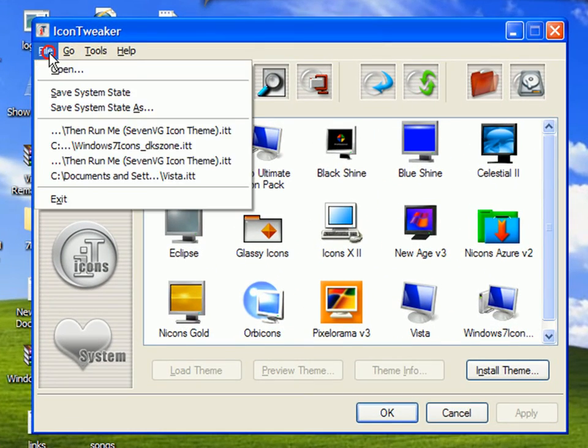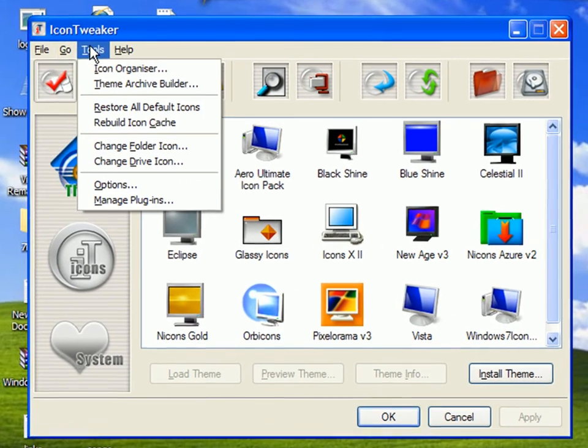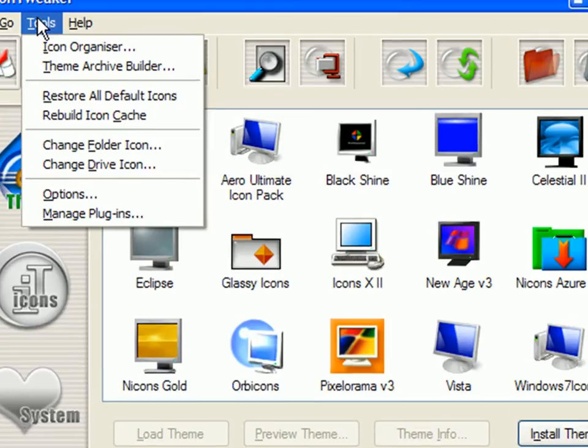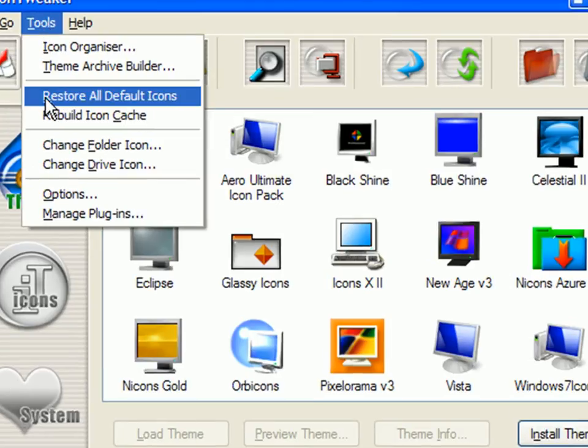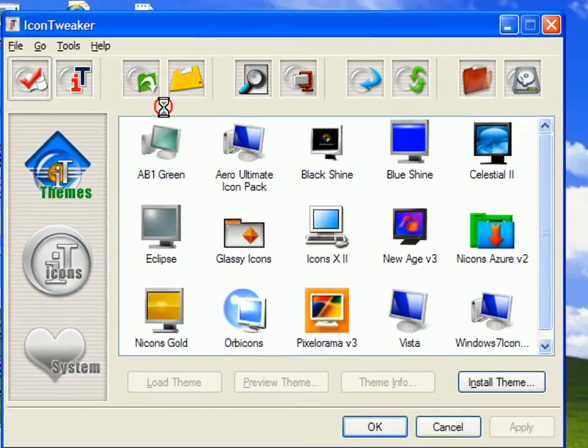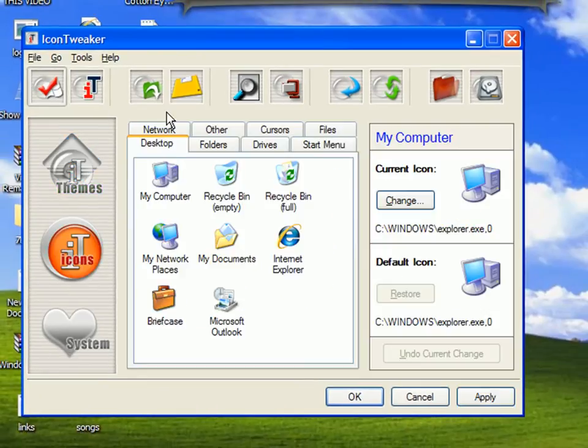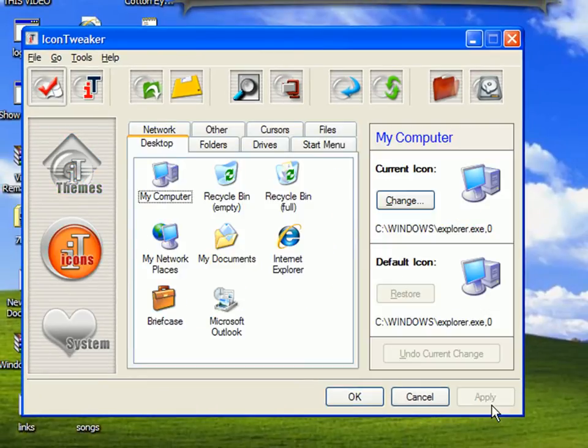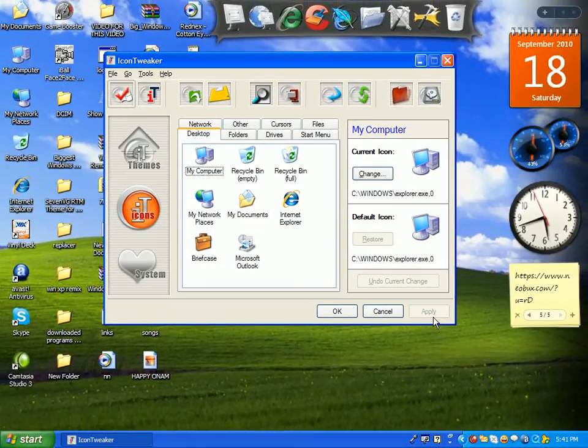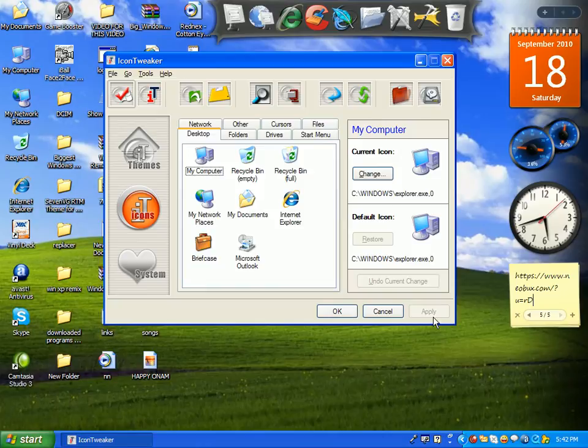There will be 'Go to Tools.' Click on 'Restore All Default Icons,' click on that, and click Apply. After you do that, all the things you changed will change back to XP. That's all for this video.